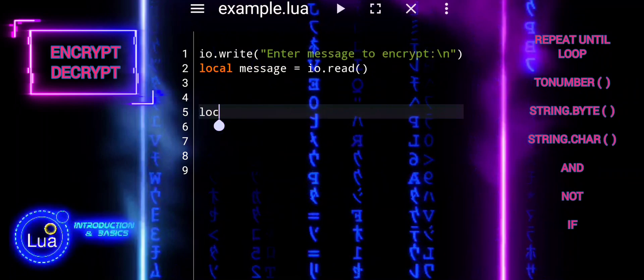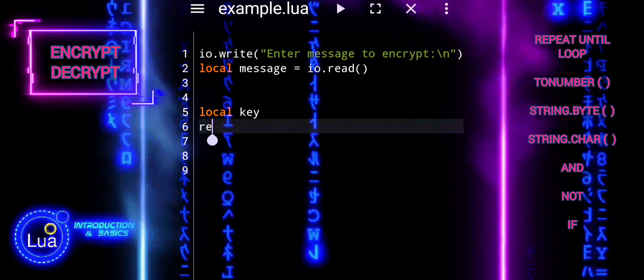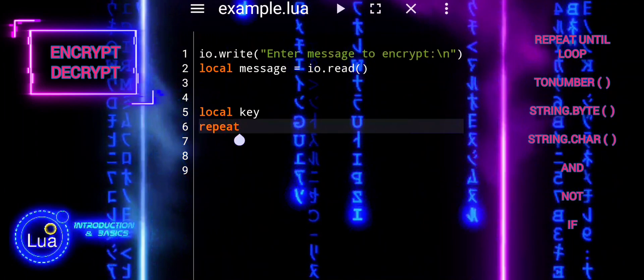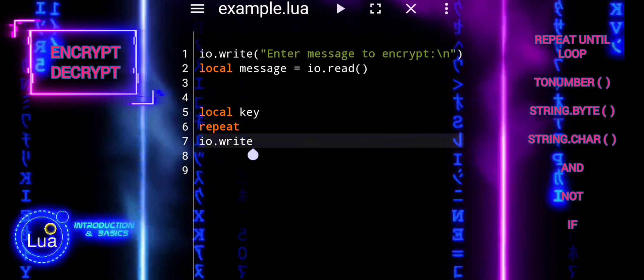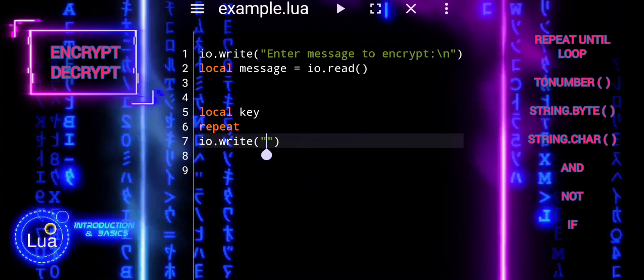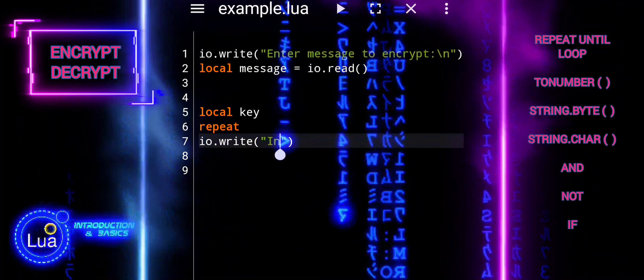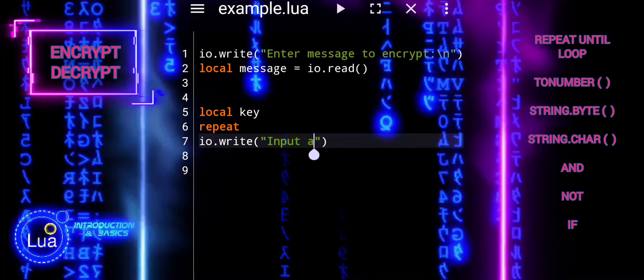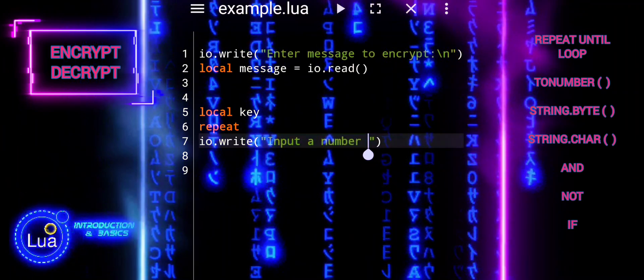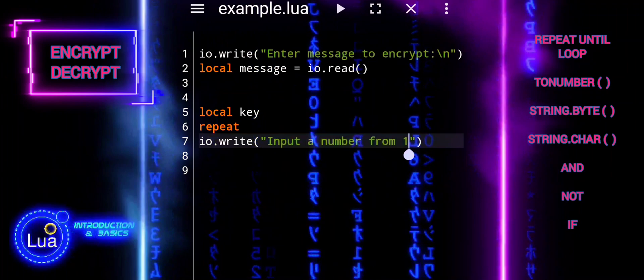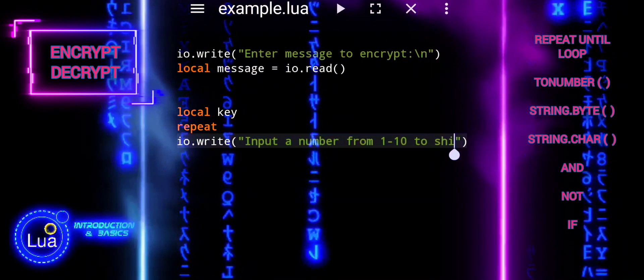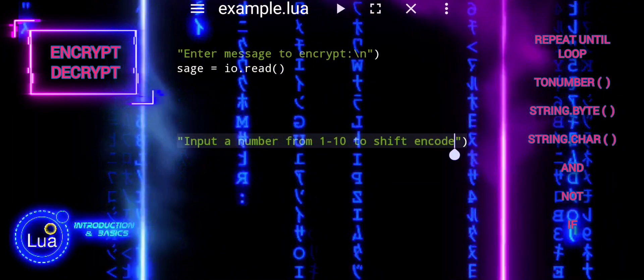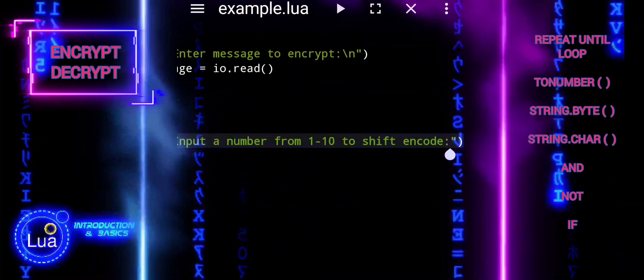The script prompts the user to input a message to encrypt. Local key declares a local variable named key without initializing it. The purpose of this variable is to store the user's input, which will be a number representing the encryption key. Repeat marks the beginning of a repeat until loop, which is a type of loop that executes its block of code at least once and then repeats it until a specified condition is met. In this case, the loop continues until the user enters a valid input for the encryption key.